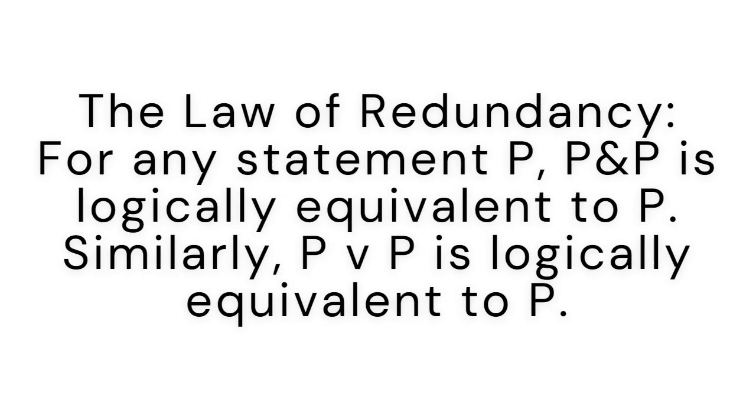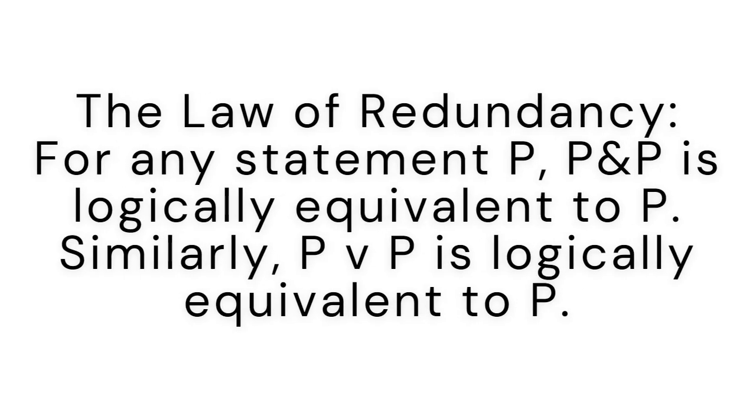The next law that seems trivially true is the law of redundancy. For any statement P, P and P is logically equivalent to P. Similarly, P or P is logically equivalent to P.